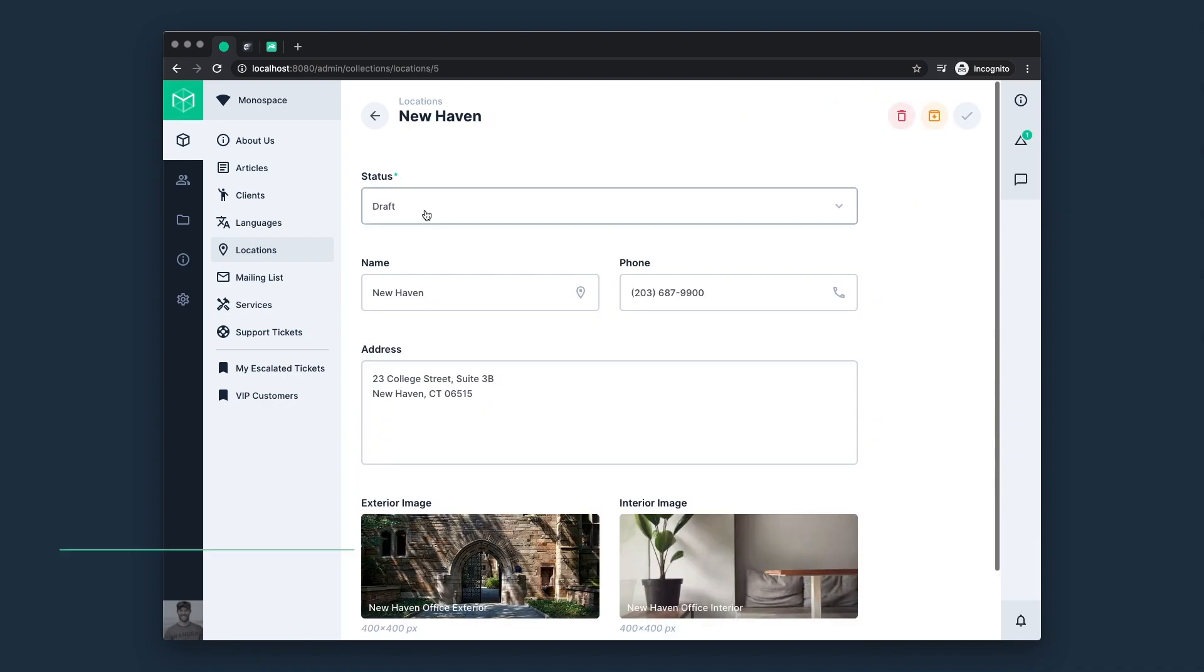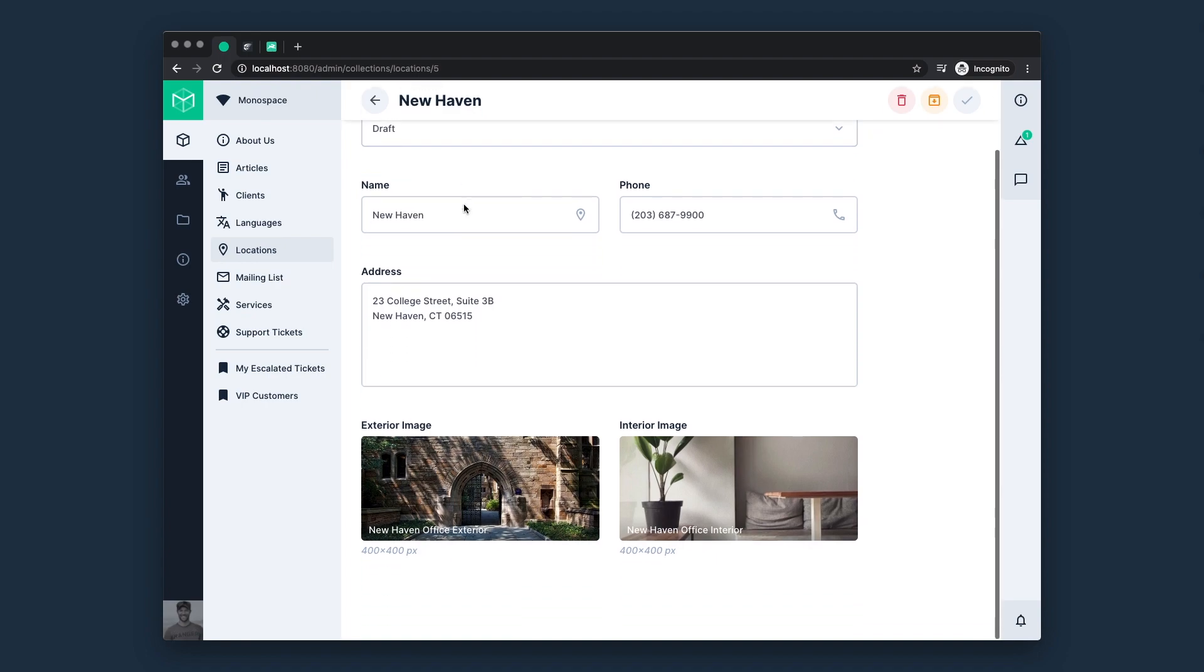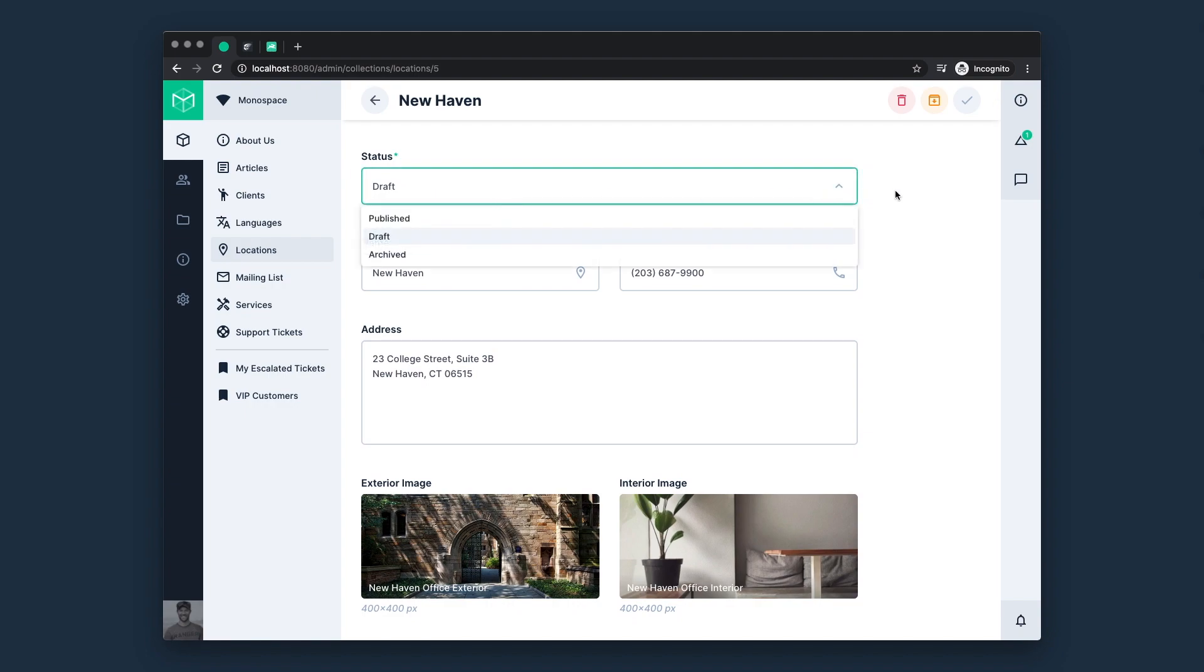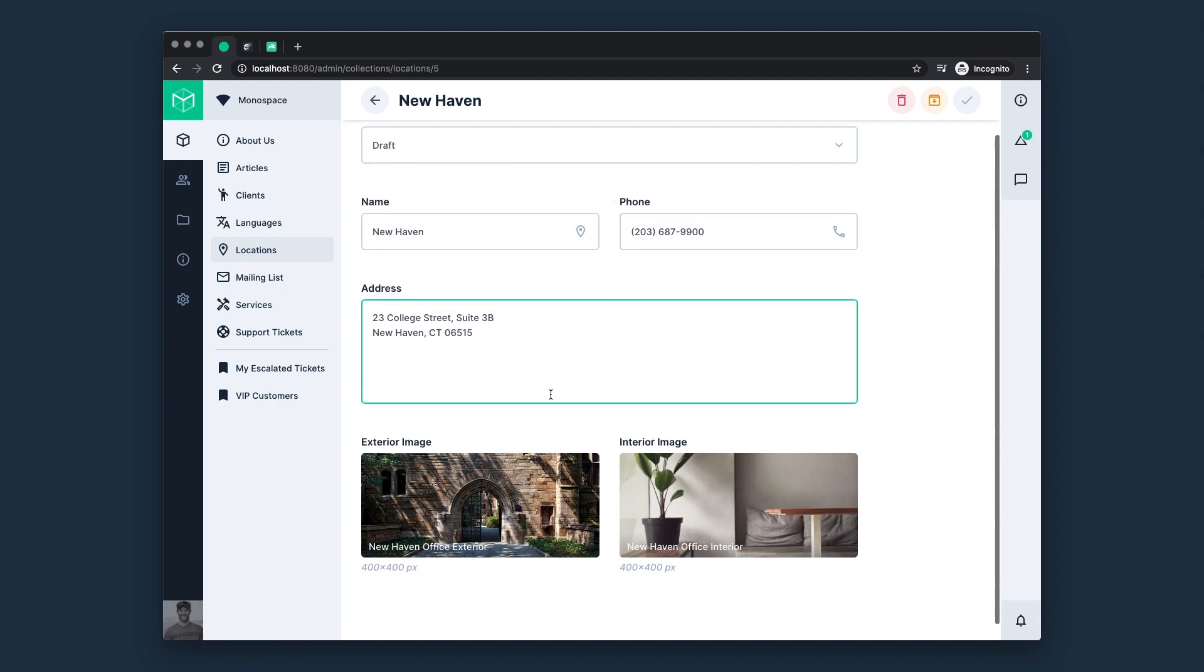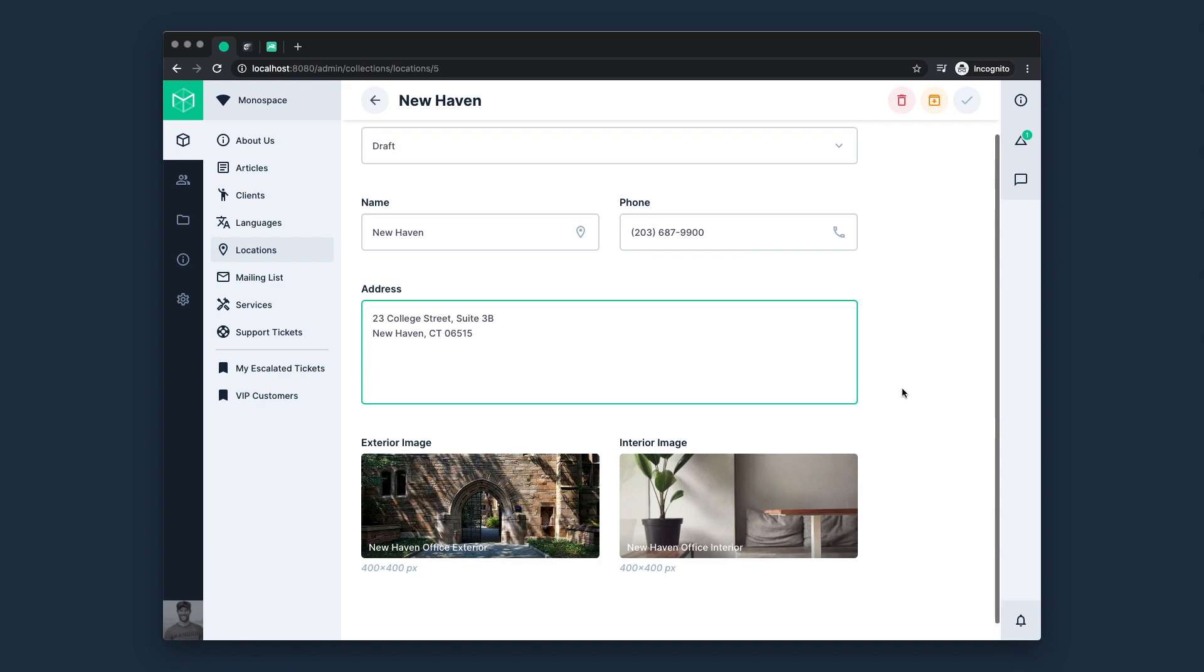Moving a little deeper, we have interfaces, which are how we manage or visualize field values within the app. On this page, we can see a few simple examples of interfaces. At the top, we have a dropdown for status, and then we have two text inputs, a text area, and some image interfaces. However, the sky's the limit here. You can really get very complicated with relational interfaces, read-only charts, etc.